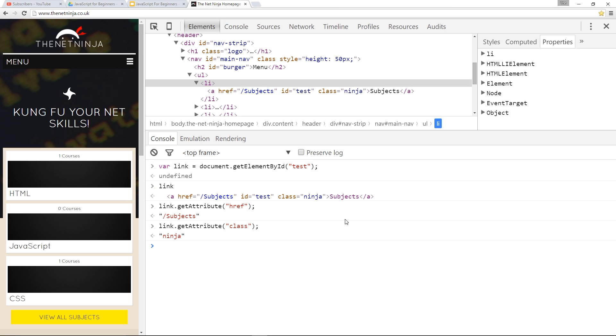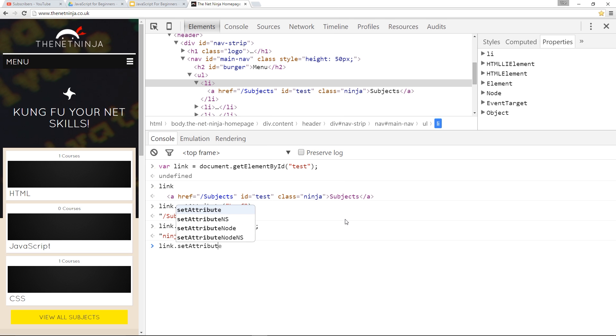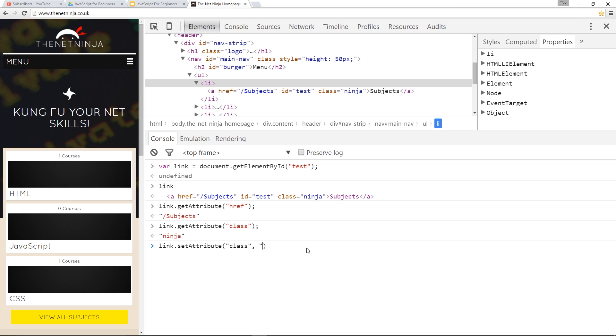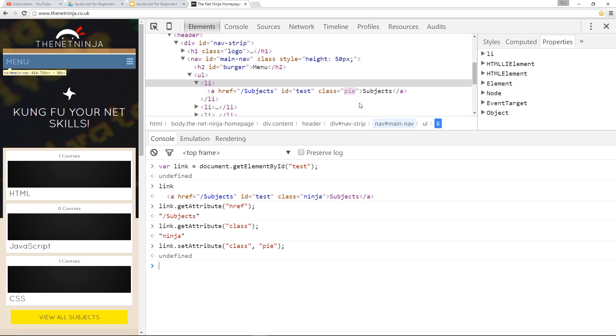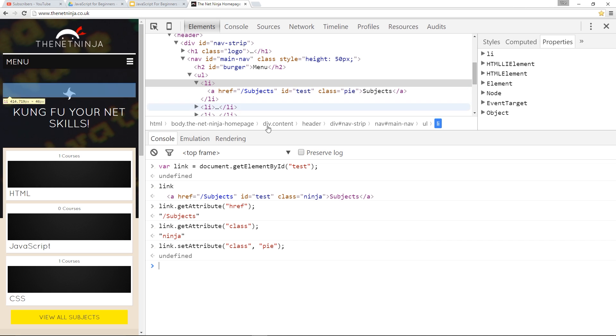Now the other one is setAttribute and setAttribute updates the attribute that you want to update. I could pass in the class again here, that's the attribute name. And I have to pass in another parameter, that's the value to which I want to set that class. I'll set it to pi because I want the new value of class to be pi. I'll click enter and that's going to update it right here in the HTML.